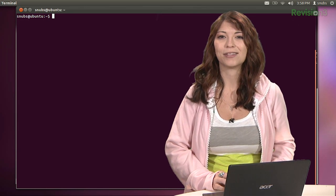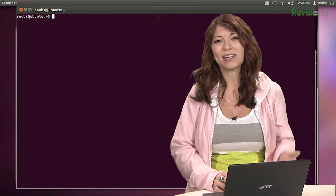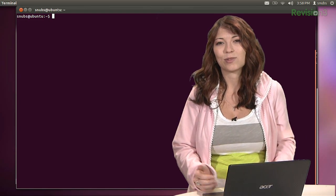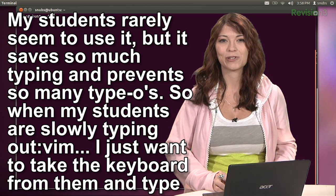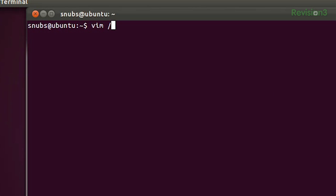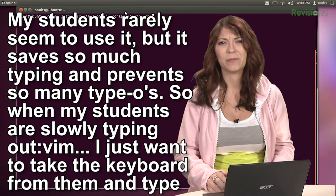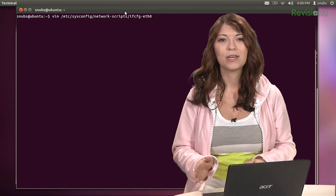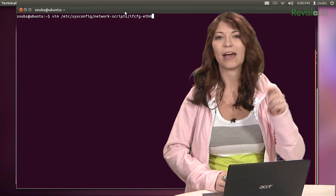Steve writes in that the best terminal thing ever is tab completion, and a lot of you have sent comments about this. It saves so much typing and prevents so many typos. When his students are slowly typing out something like vim /etc/sysconfig/network, he just wants to take the keyboard and type: vim, et-tab, sys-tab, any-tab, s-tab, if-tab — basically just hit tab and have it complete the entire thing for them.